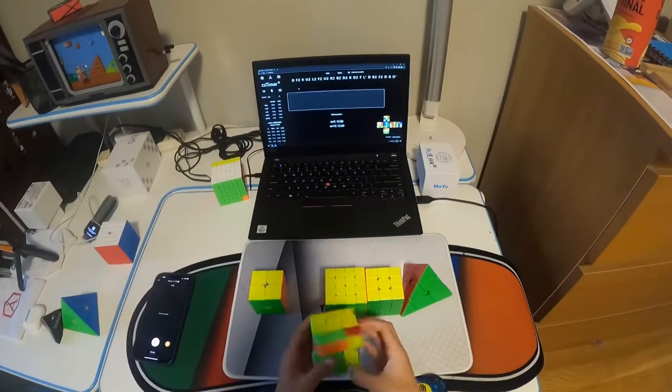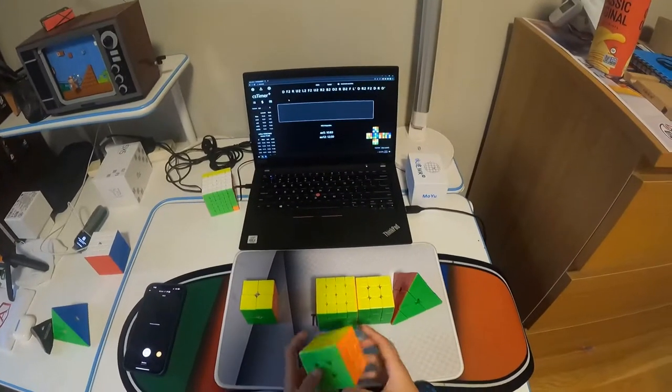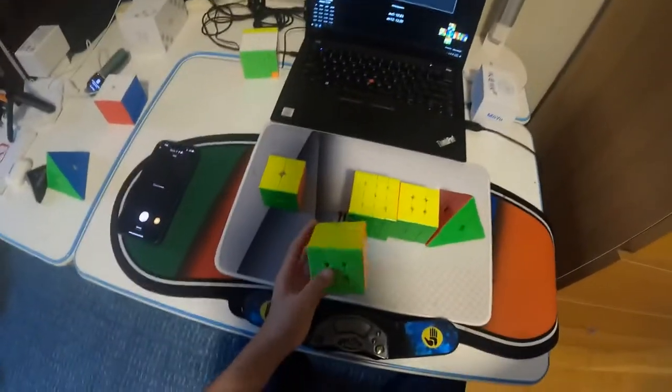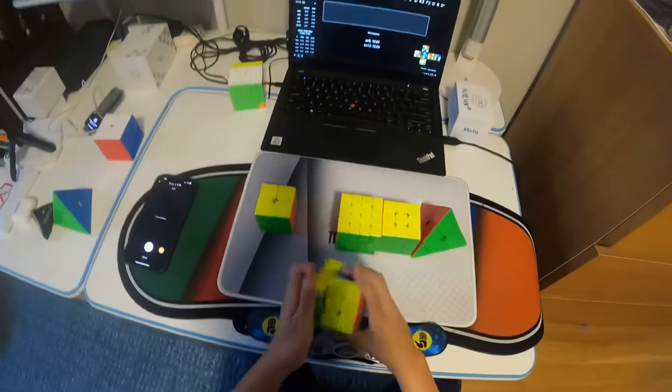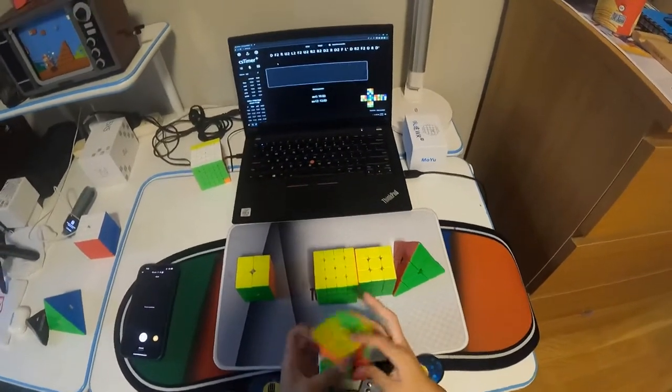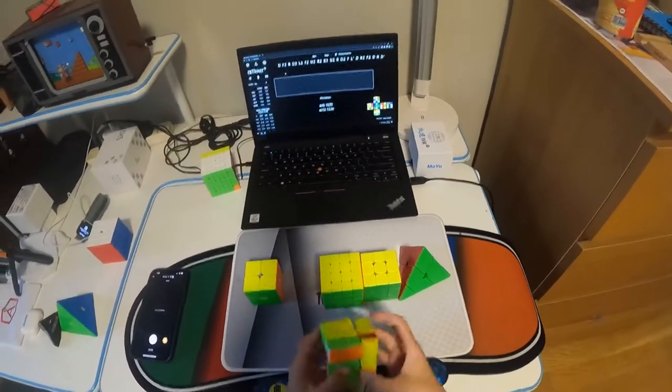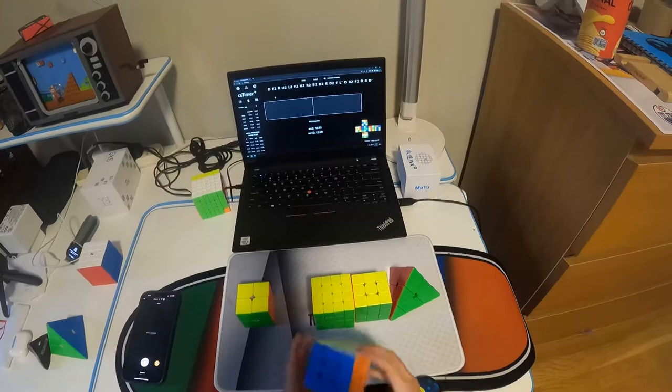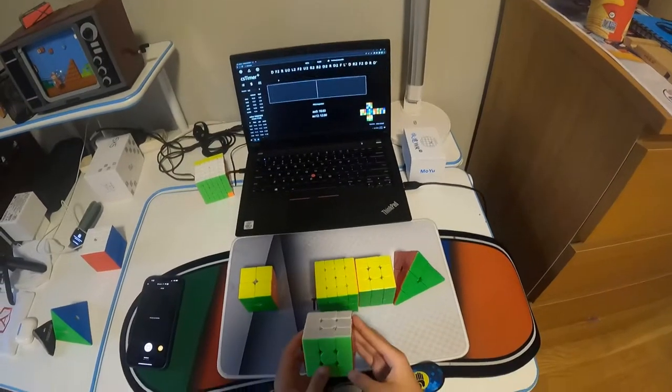Moving on to 3x3, my main is the Worm 2019. And I'm hoping for a sub 11 average and 1 sub 10 single.